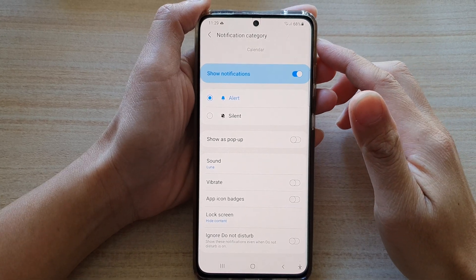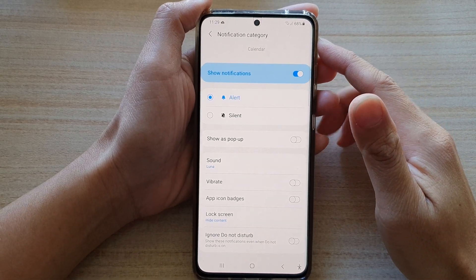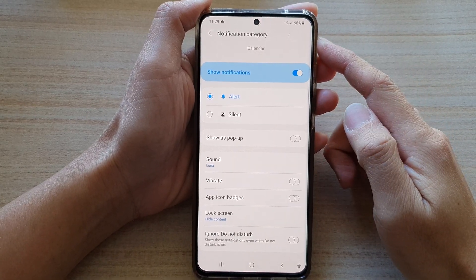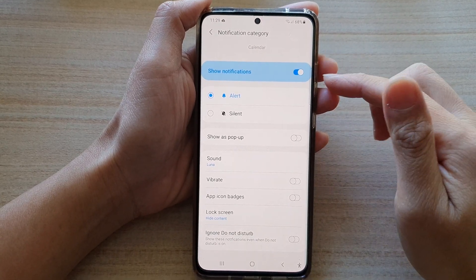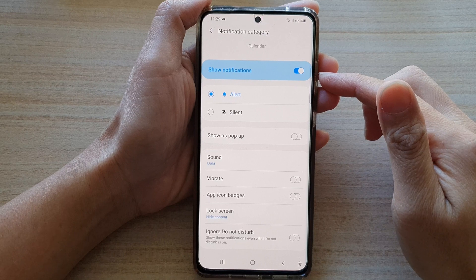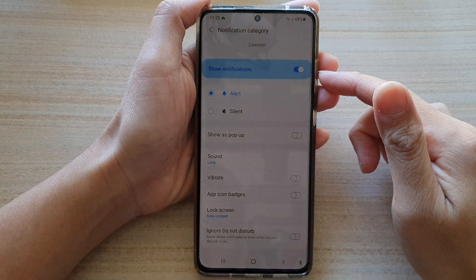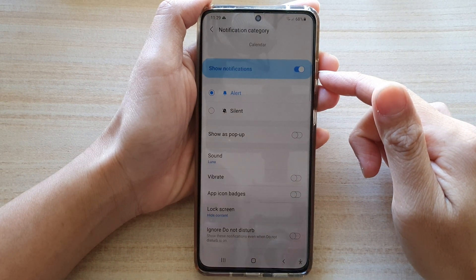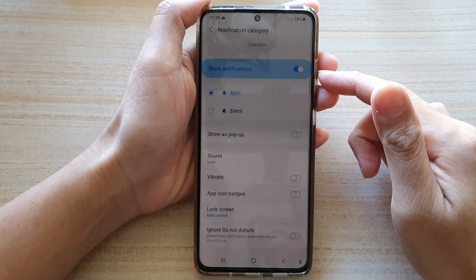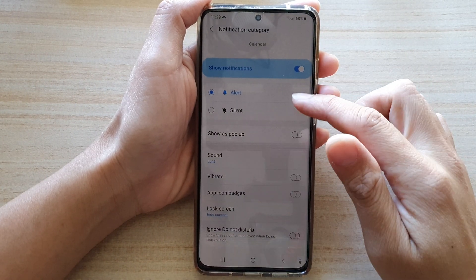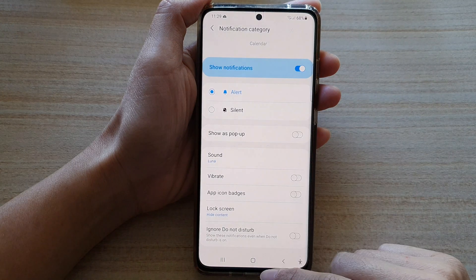In this video we're going to take a look at how you can change the calendar notification sound on a Samsung Galaxy S21 series.